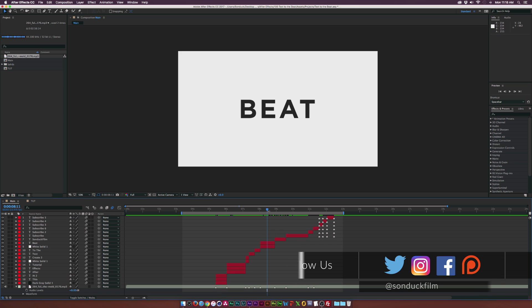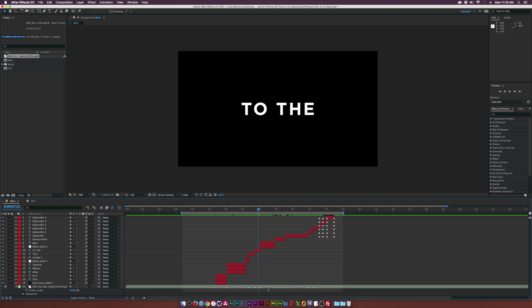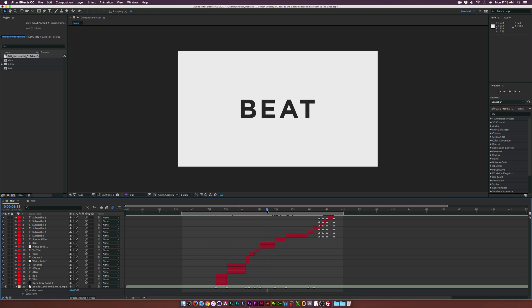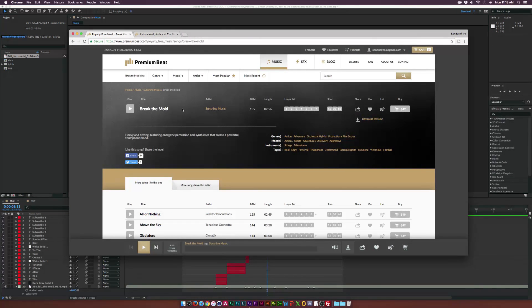This is something that's very easy to do but there's a very specific workflow when doing this. You need to be able to mark out your song and figure out where the beats are at. The number one thing is finding a song that gives you opportunities to sync text up. The song I'm using is from premiumbeat.com called Break the Mold — and no, Premium Beat is not sponsoring this video.